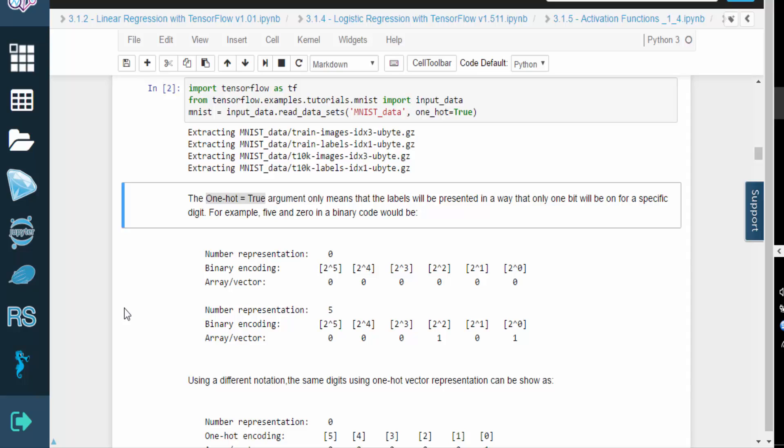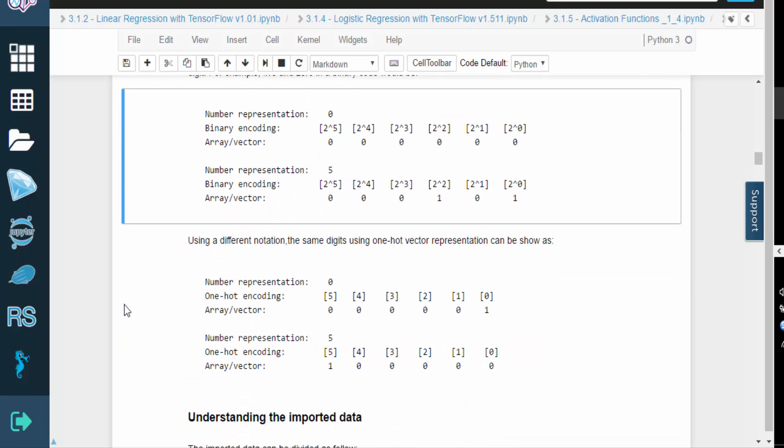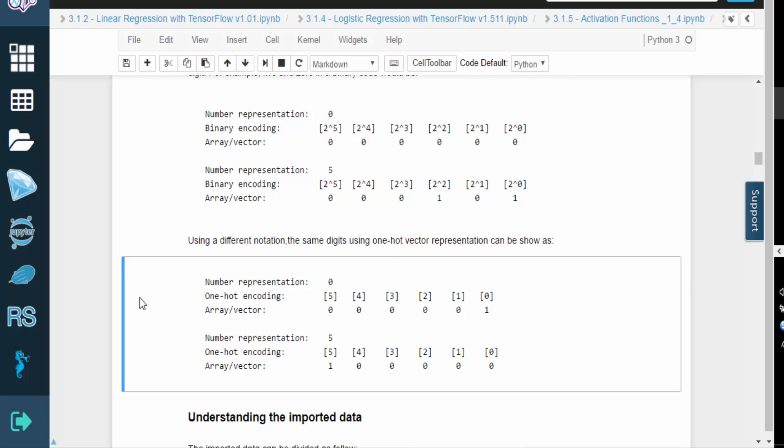The one-hot equals true argument means that the label for each digit will have one distinct bit turned on. For example, 5 and 0 in standard binary would look like this.